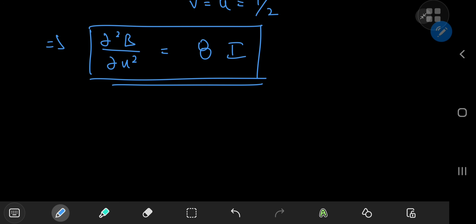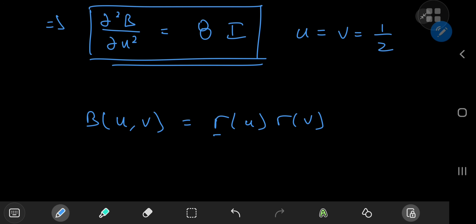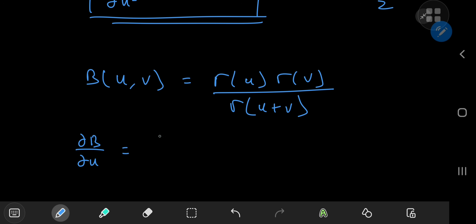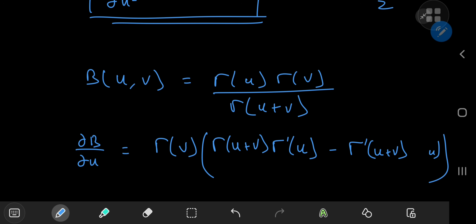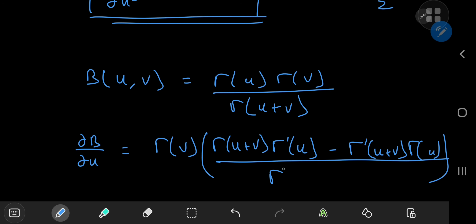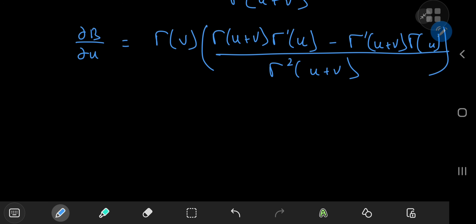All that's left is to evaluate the derivative on the left-hand side of this equation. For that, we need the help of the gamma function. We know that the beta and gamma functions are related by β(u,v) = Γ(u)Γ(v) / Γ(u+v). So differentiating partially with respect to u gives me Γ(v) outside as a constant, and I just have to apply the quotient rule to everything that's left, giving Γ(u+v)Γ(u) minus Γ(u)Γ'(u+v), all divided by the square of Γ(u+v).